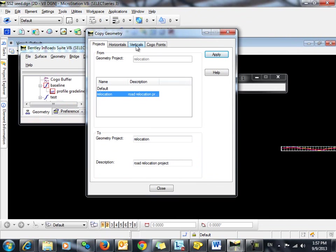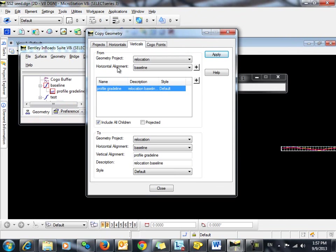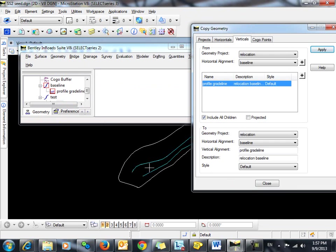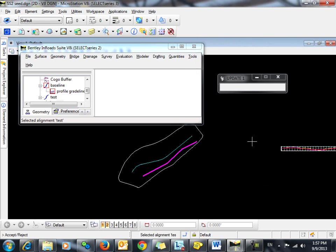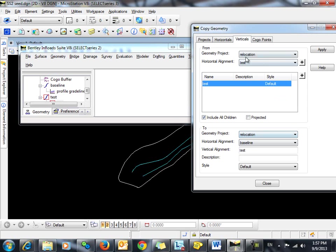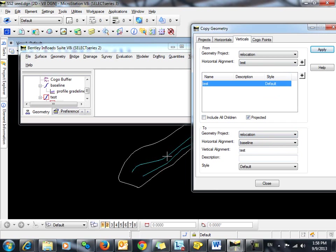So remember, we're just going to copy the vertical. We're going to copy from this alignment, which is Test. We do not want to include all children. We don't have any children anyway, but we only want the vertical. And we're going to project that to this horizontal alignment. We'll give this a new name, Projected Vertical, and click Apply and Close.